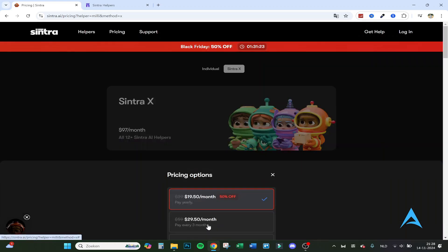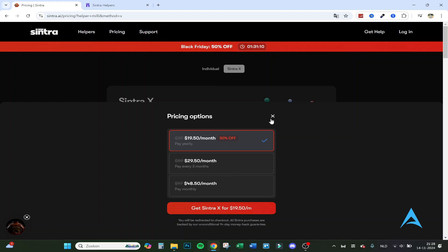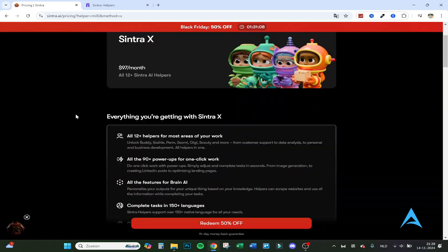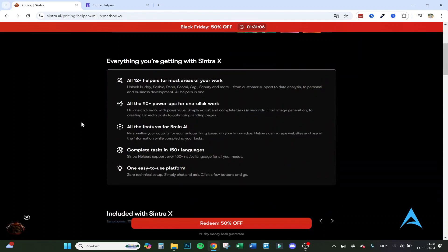The pricing is $48.50 a month. If you pay every three months, it's $29.50 a month, and if you pay yearly, it's $19.50 a month only. Now with the Black Friday deal, there's a 14-day money back guarantee.